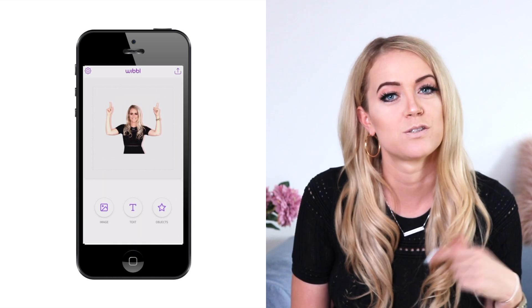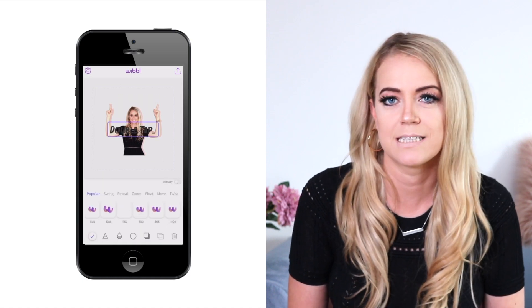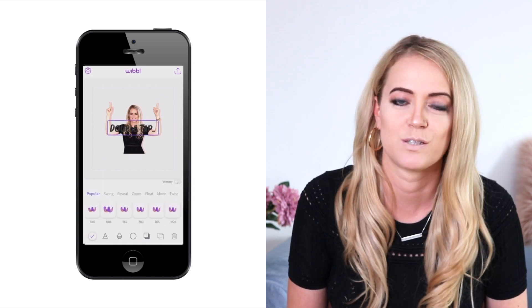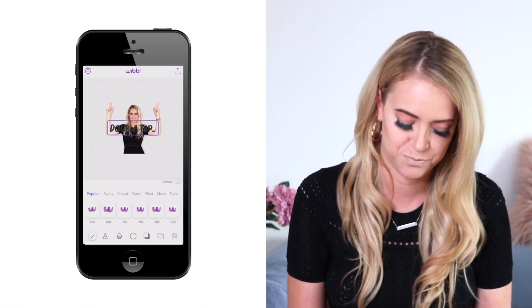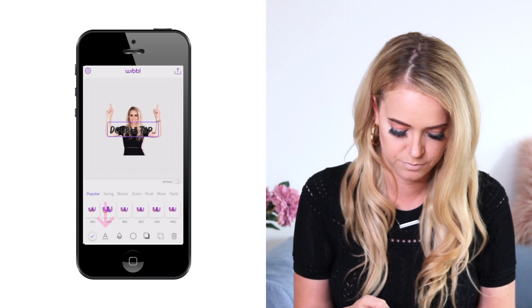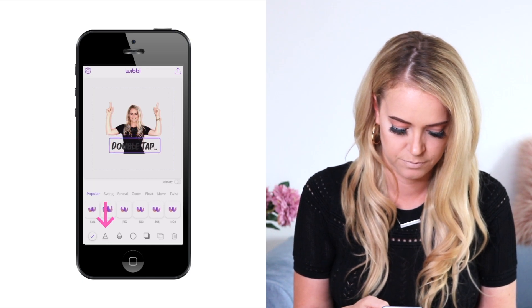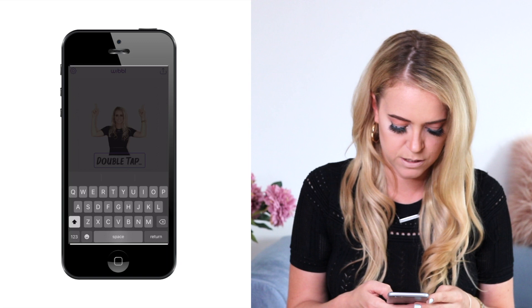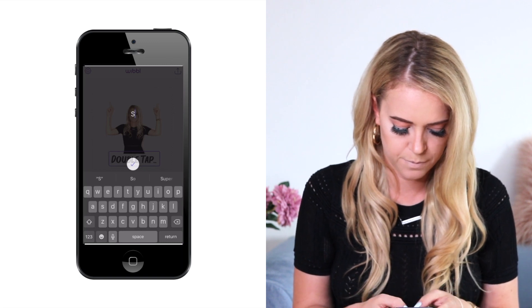After you're happy with your photo, go back to the main menu where you can add text and stickers if you want. As far as the text goes, you can choose from many different fonts so you have no problem finding the one that matches your branding. I'm going to write 'swipe up.'